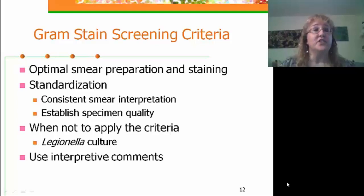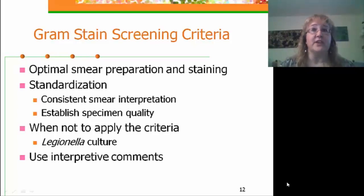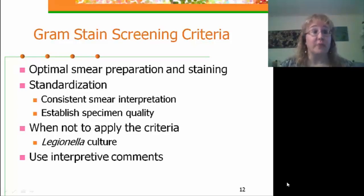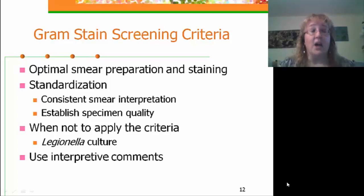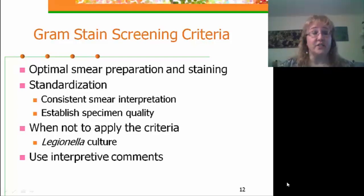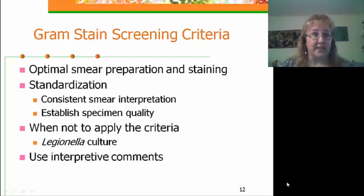We also need to know when not to apply screening criteria. For example, for Legionella culture, we would not reject a specimen because it did not meet our screening criteria. Don't be afraid to use interpretive comments so that it's easier for clinicians to get the point you're trying to make.